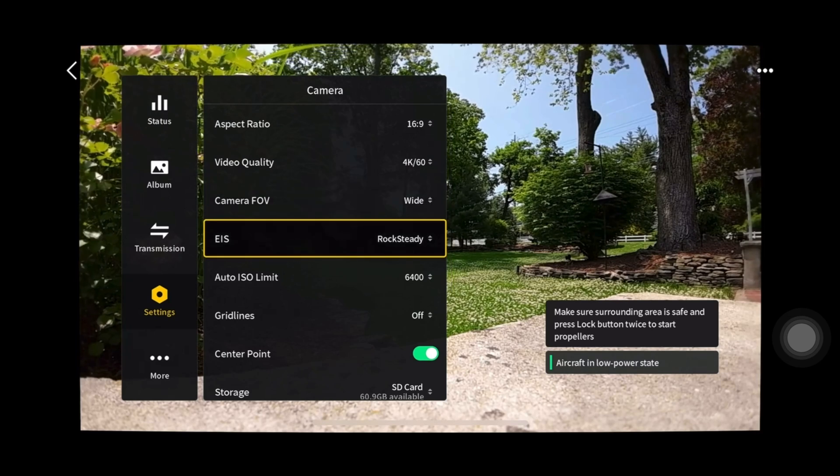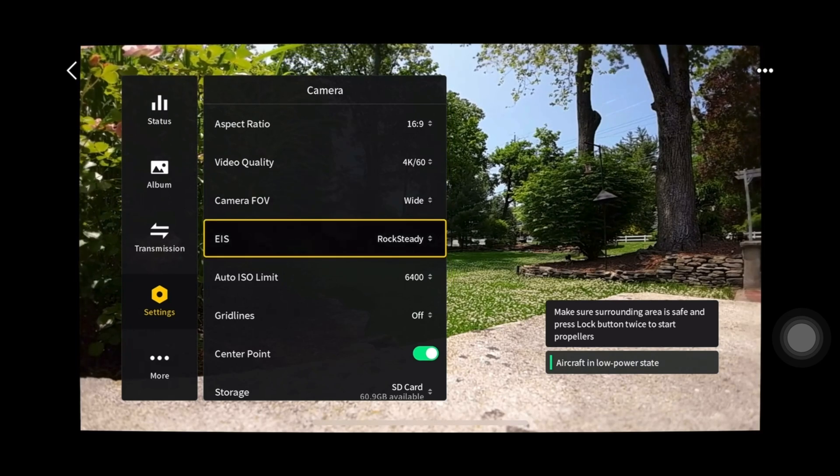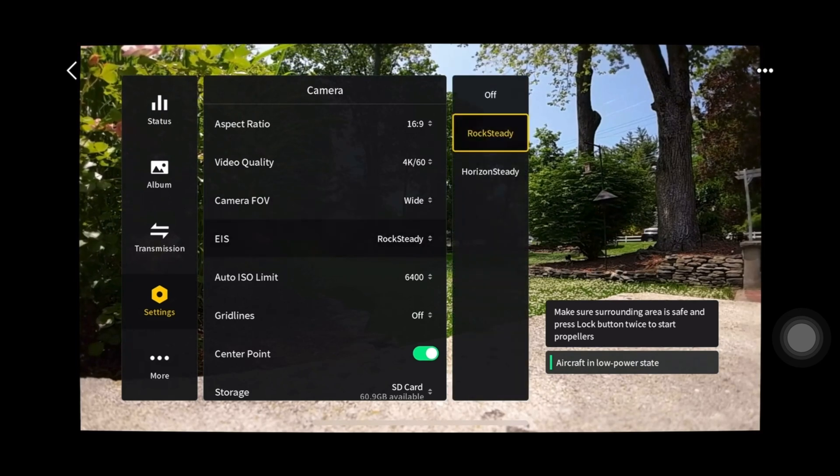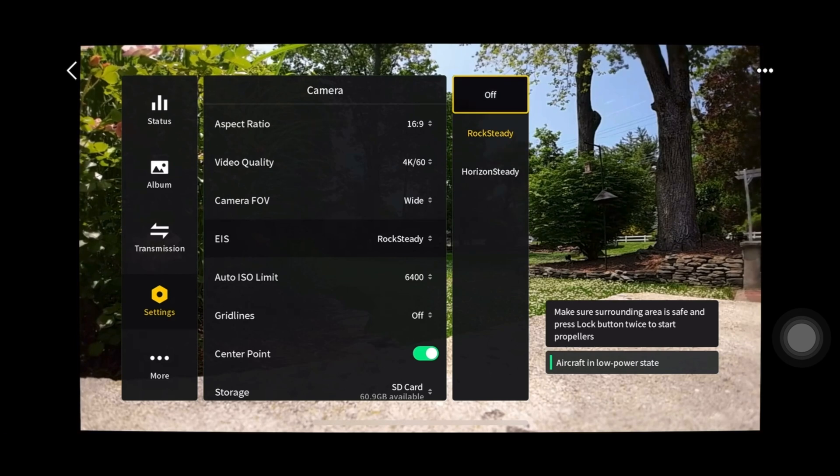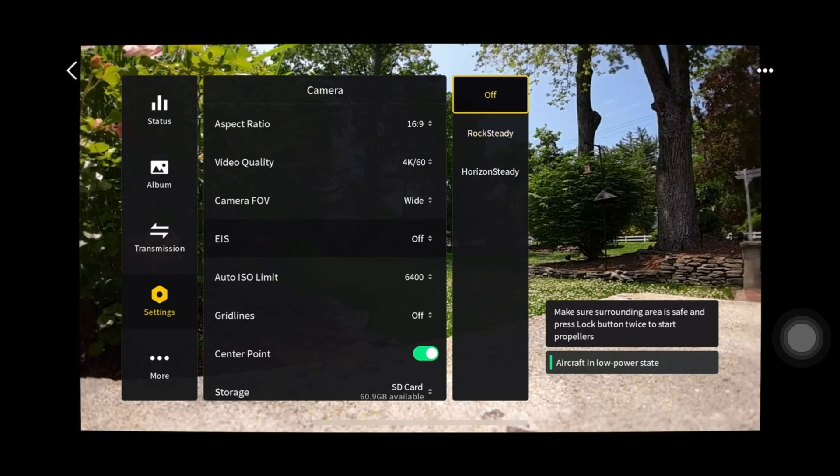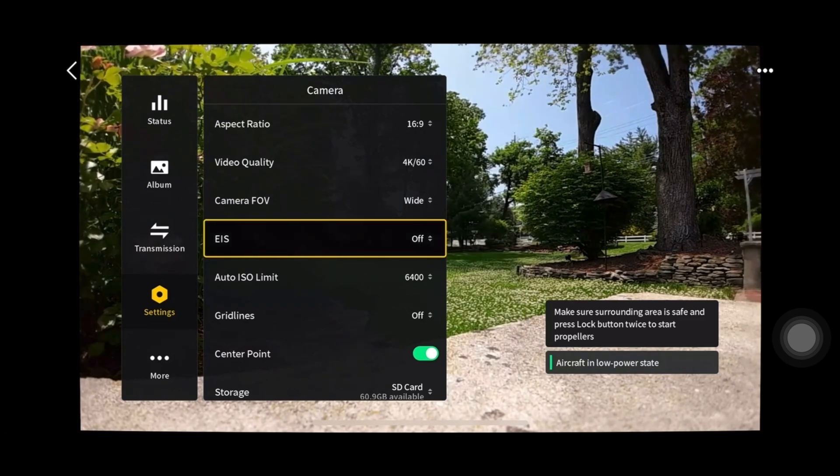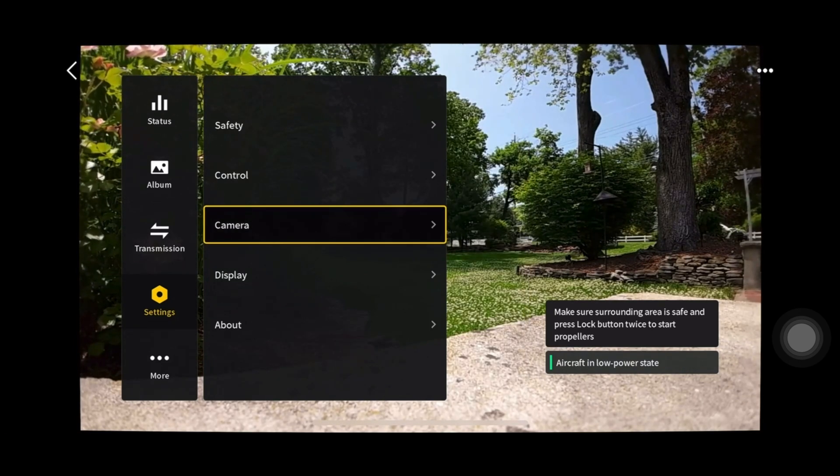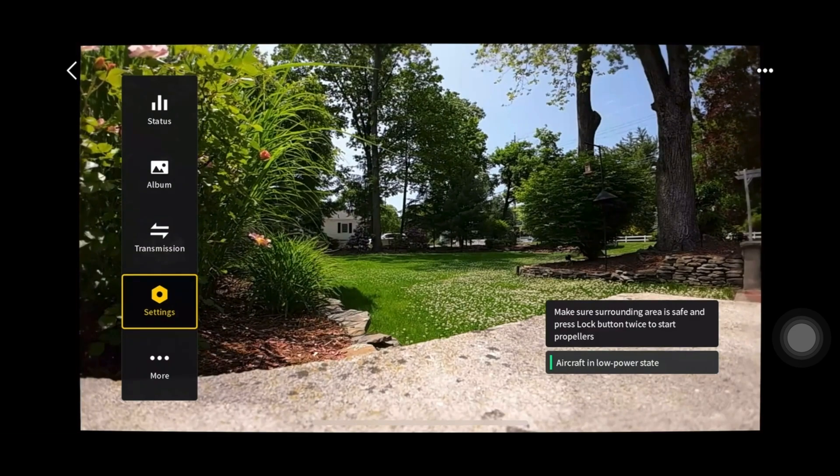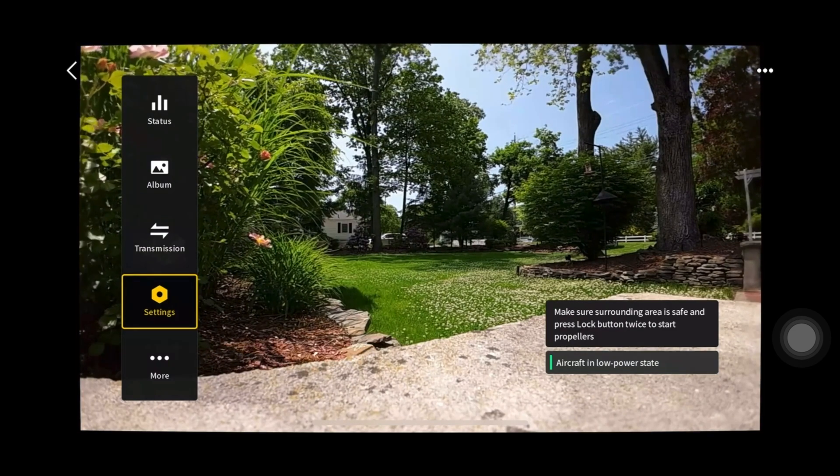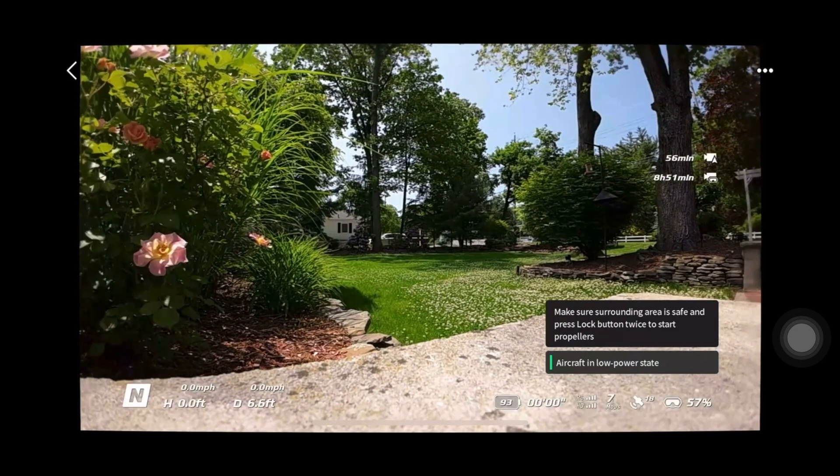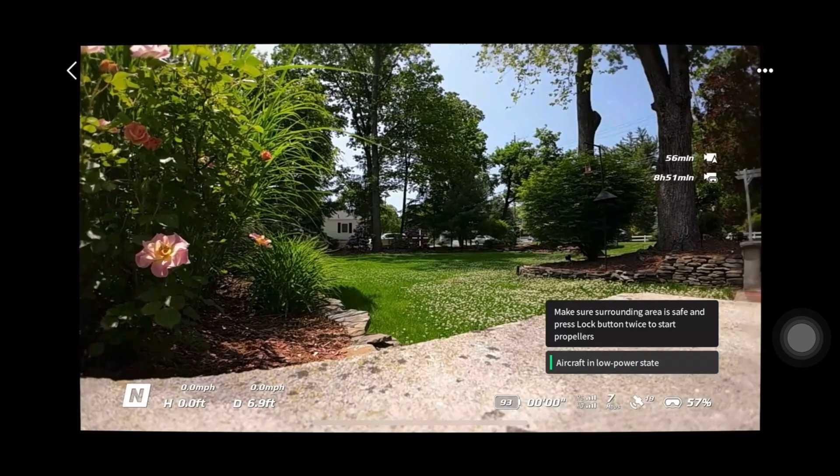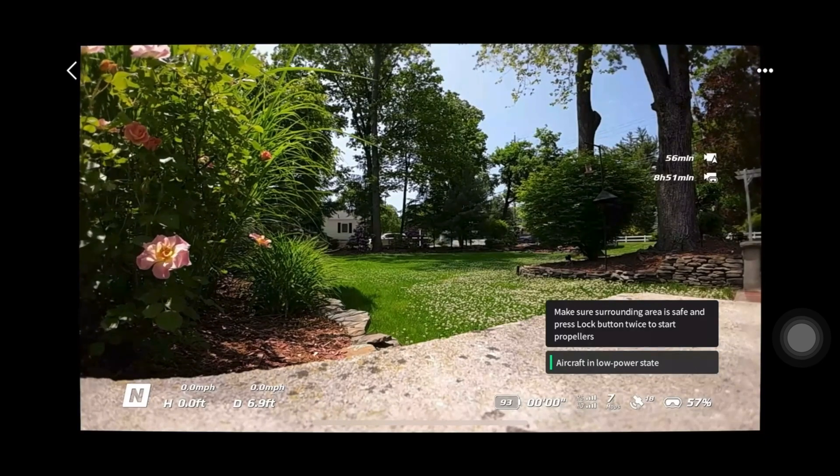Okay, EIS, and you see where it says Rocksteady? You want to make sure that Rocksteady is off. So with Rocksteady off, what's going to happen is your footage is now going to work with Gyroflow.